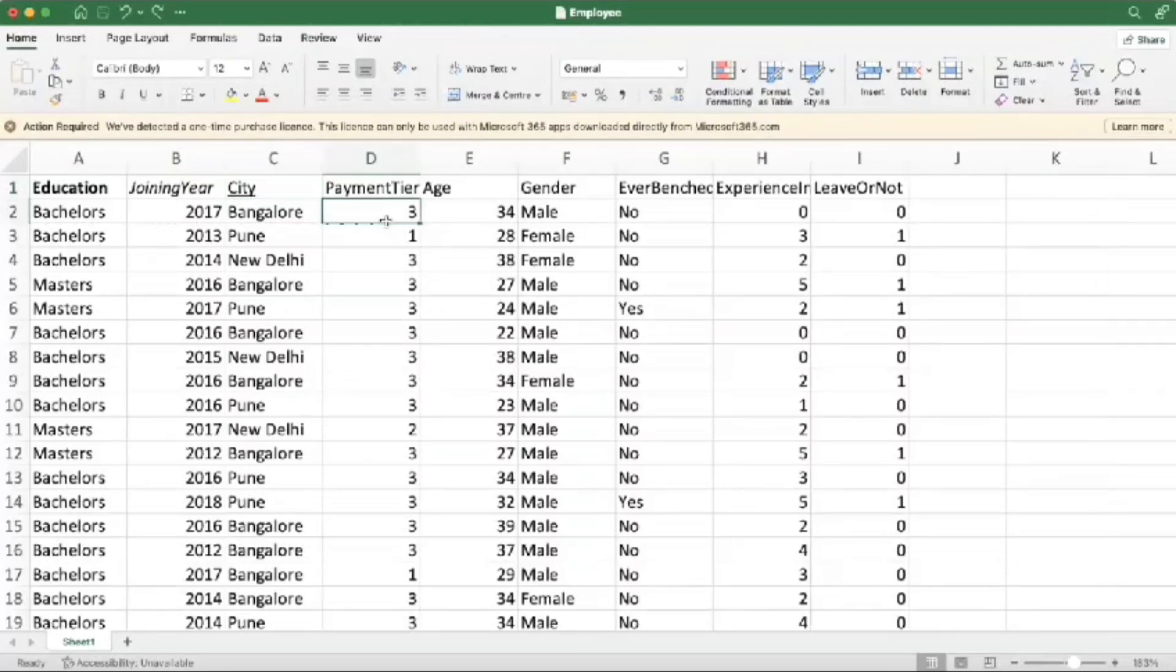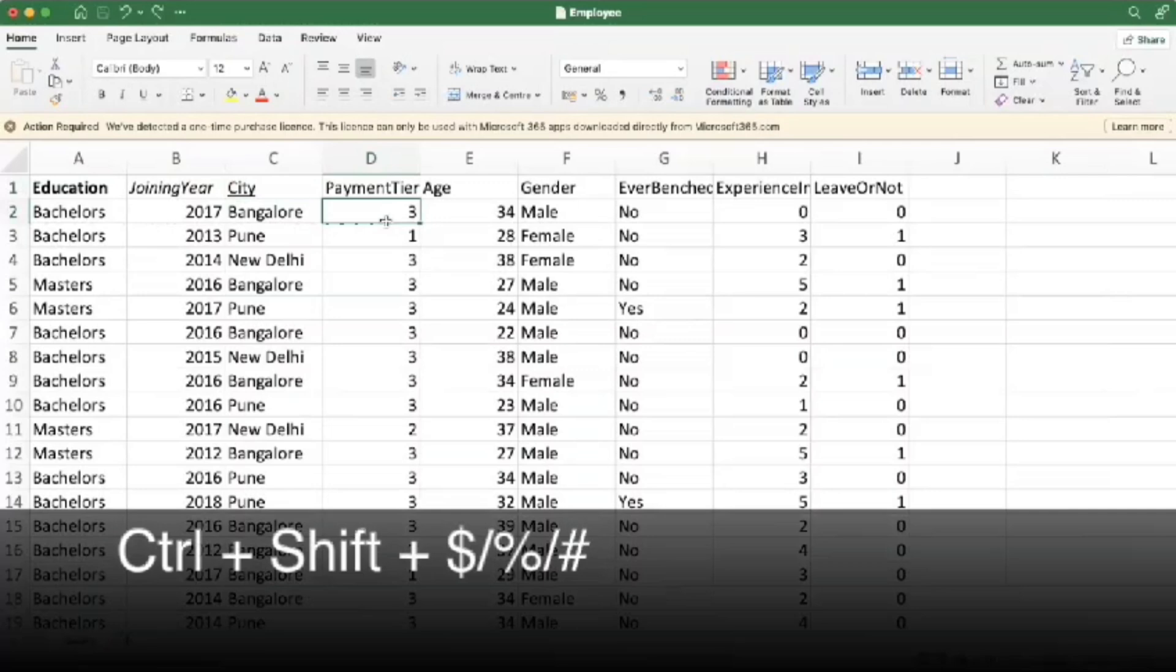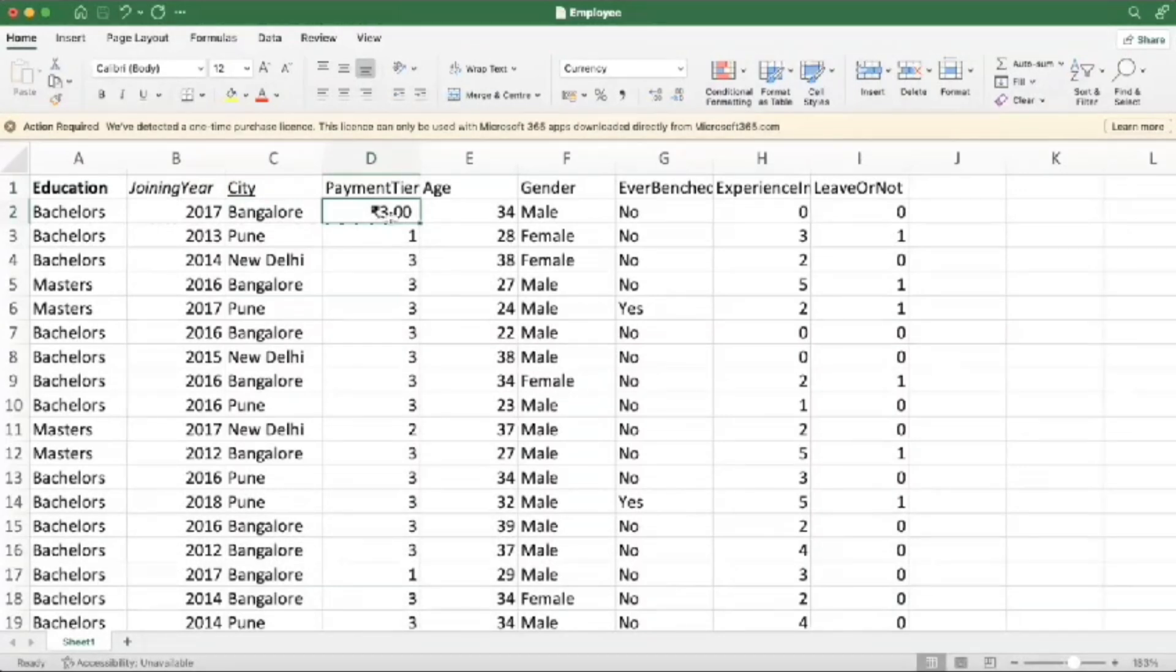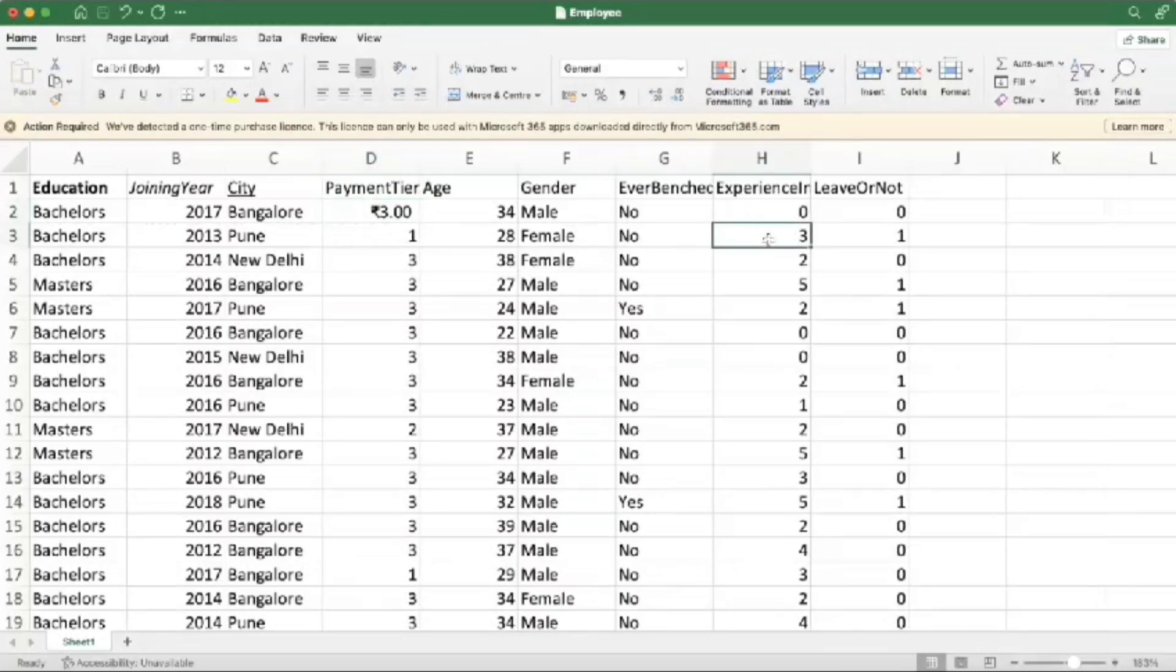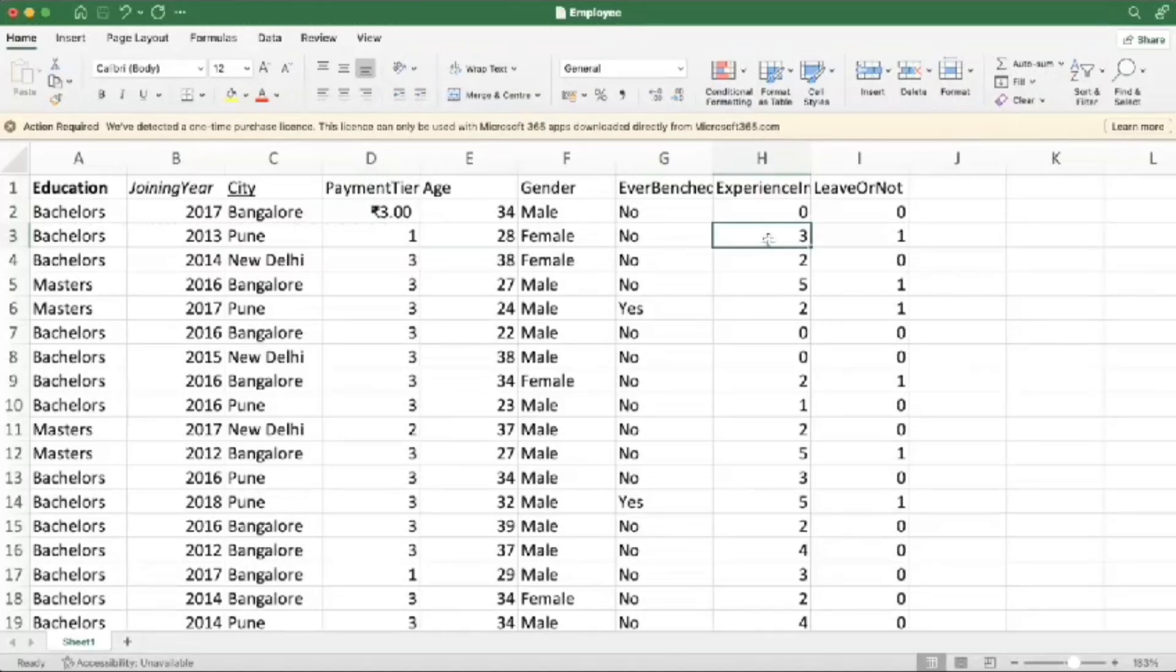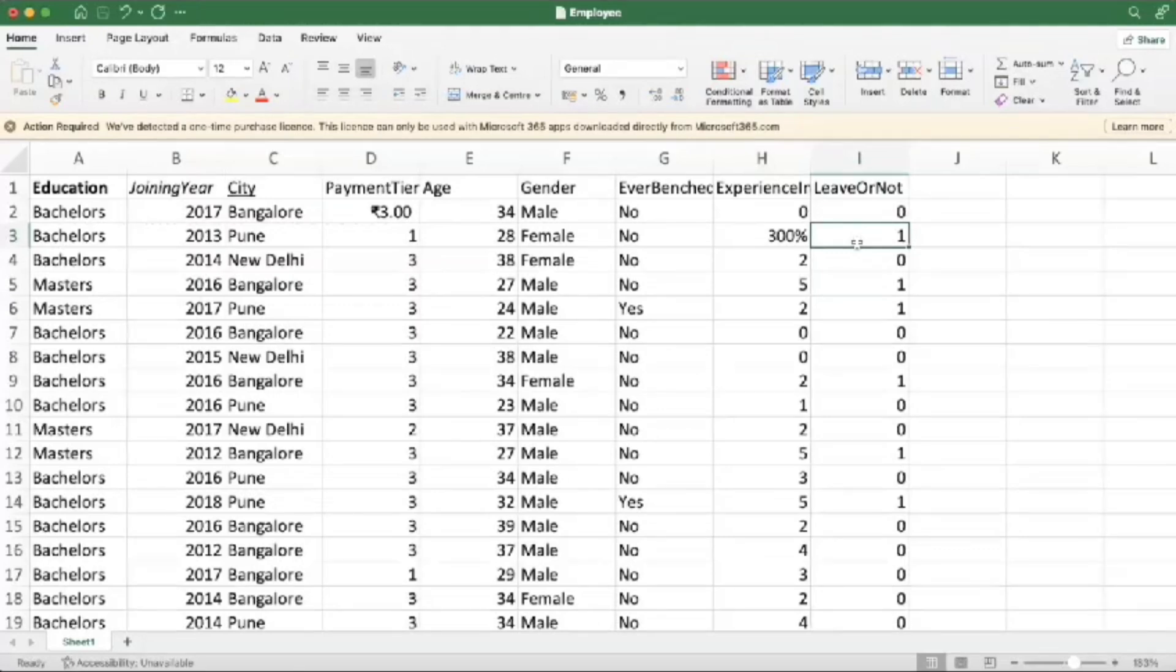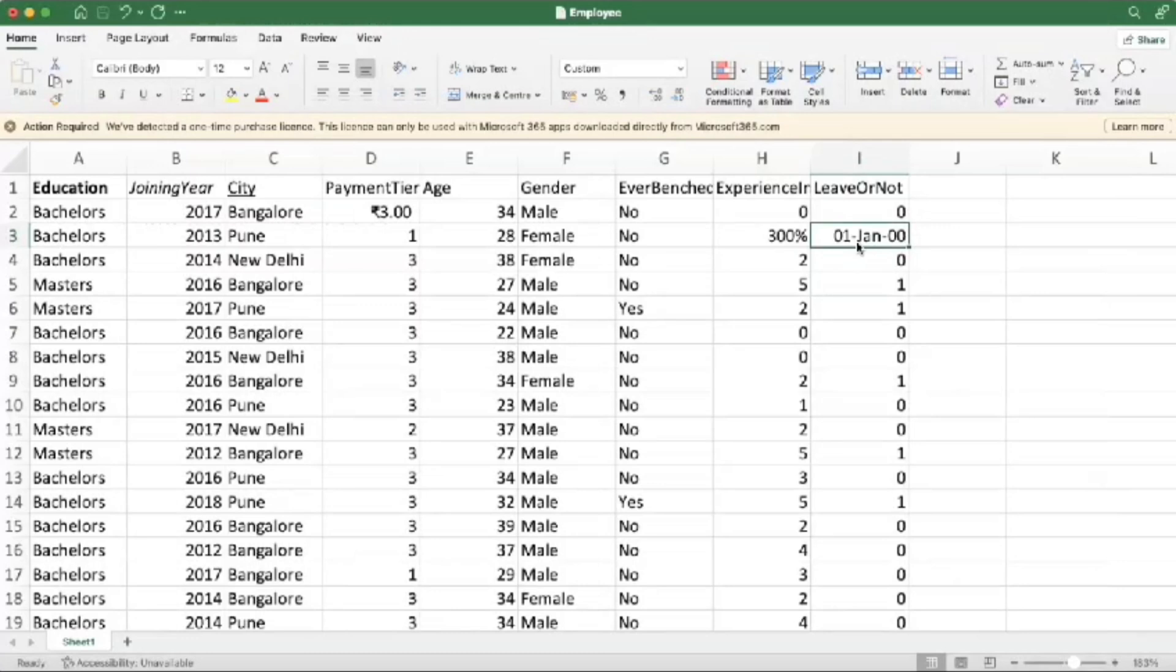Next, we are going to apply Control plus Shift plus dollar sign to change the number into currency, as you can see. And the next one is Control plus Shift plus percentage symbol, that is number five, to convert the number into percentage. Next one is Control plus Shift plus hash, that is number three, to convert a number into date format.